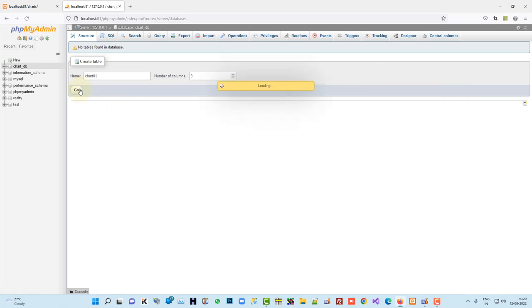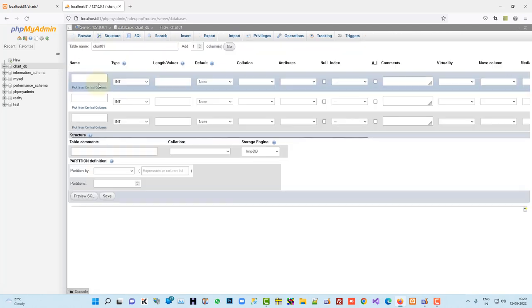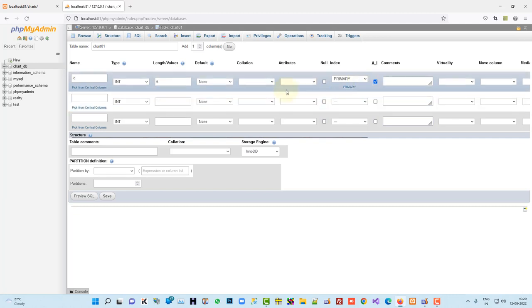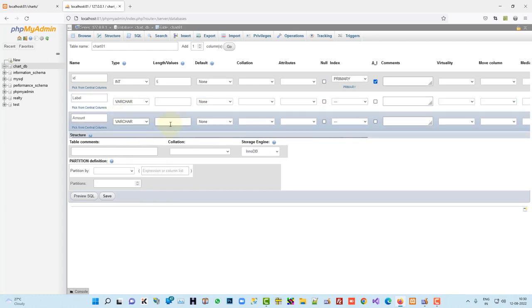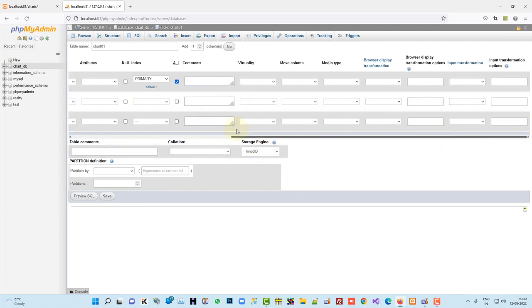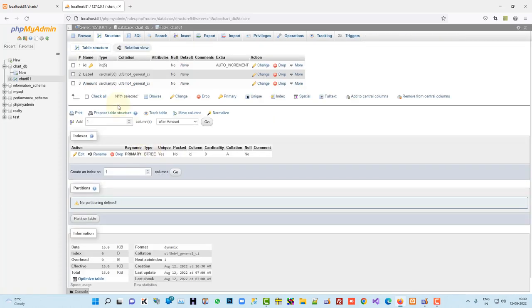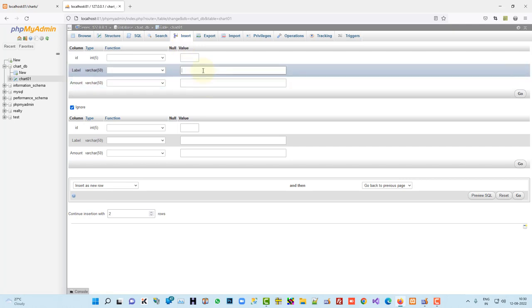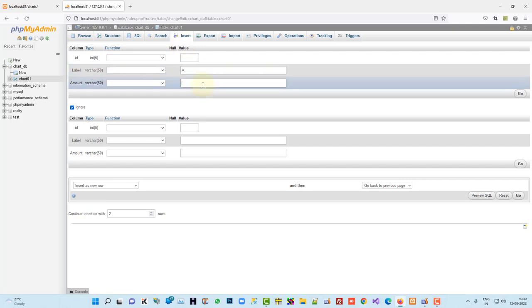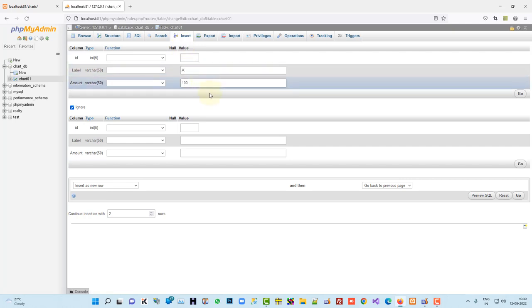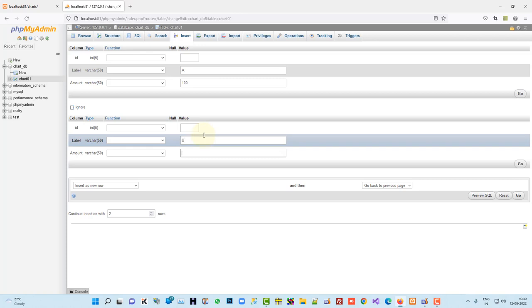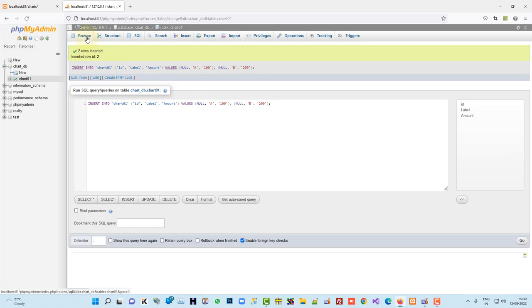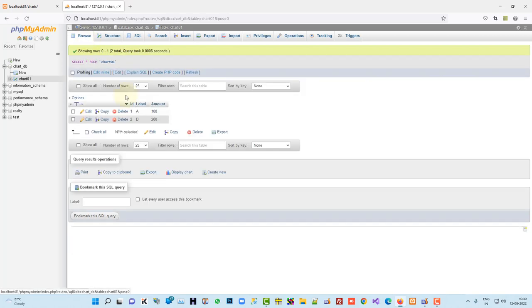We are going to take three columns, ID, we are going to take auto increment, then label and then amount, yeah, now it's ready, so we are going to do save. And now we are going to insert the value, so I am going to add here A value 100, B value 200 and then we are going to save. So here we have now two entries.